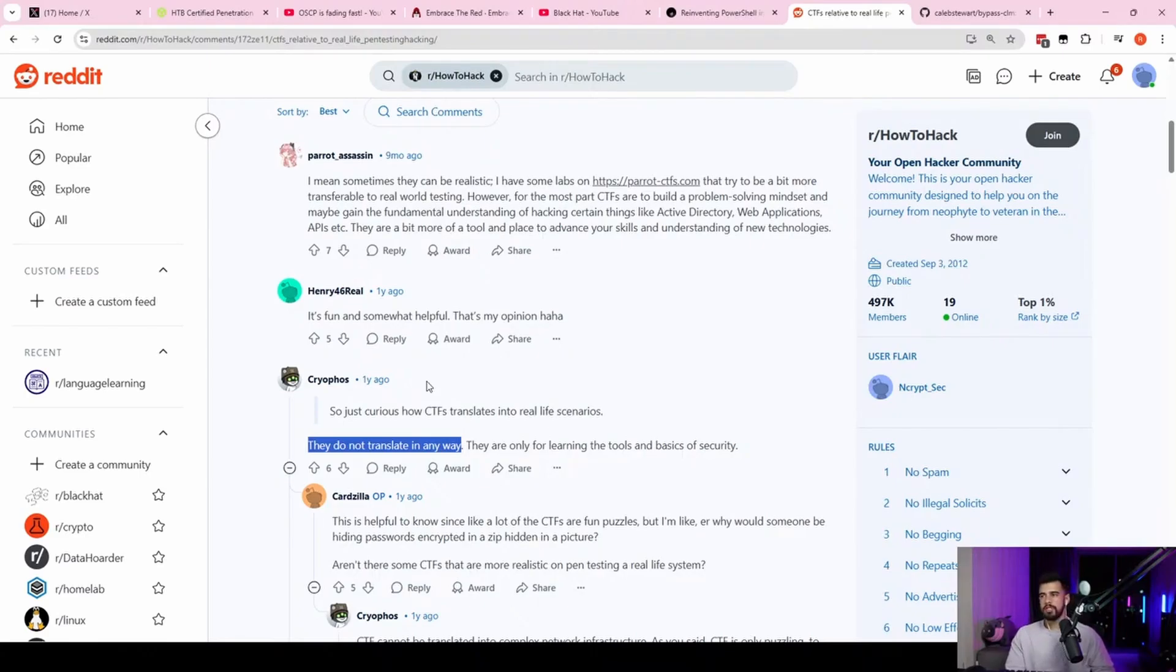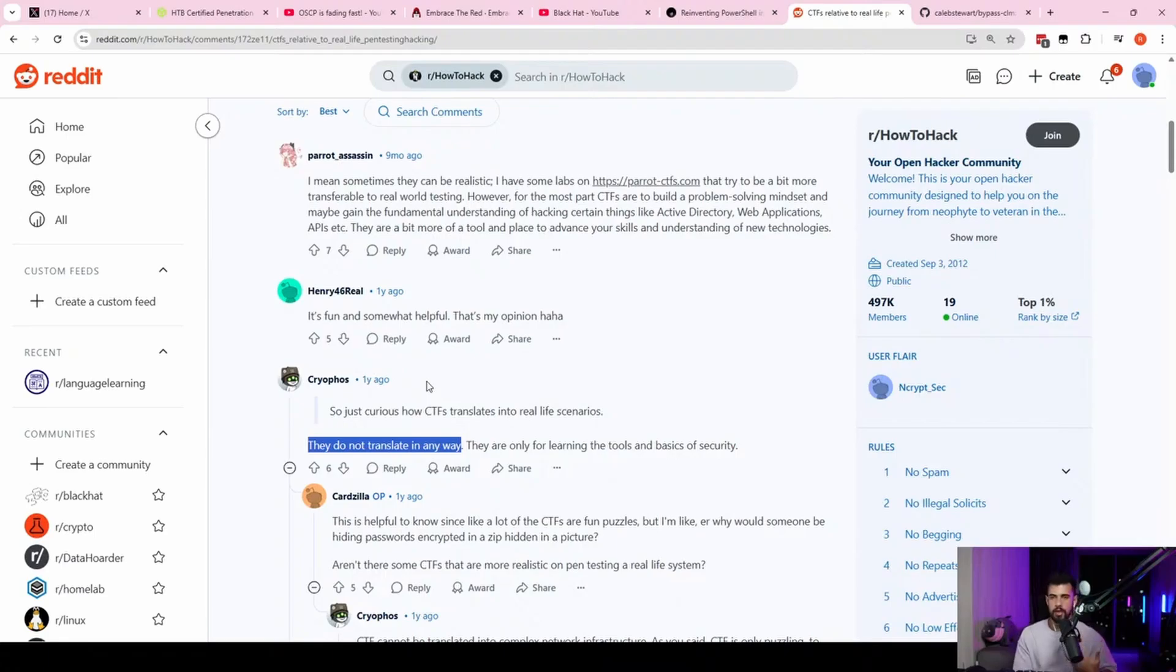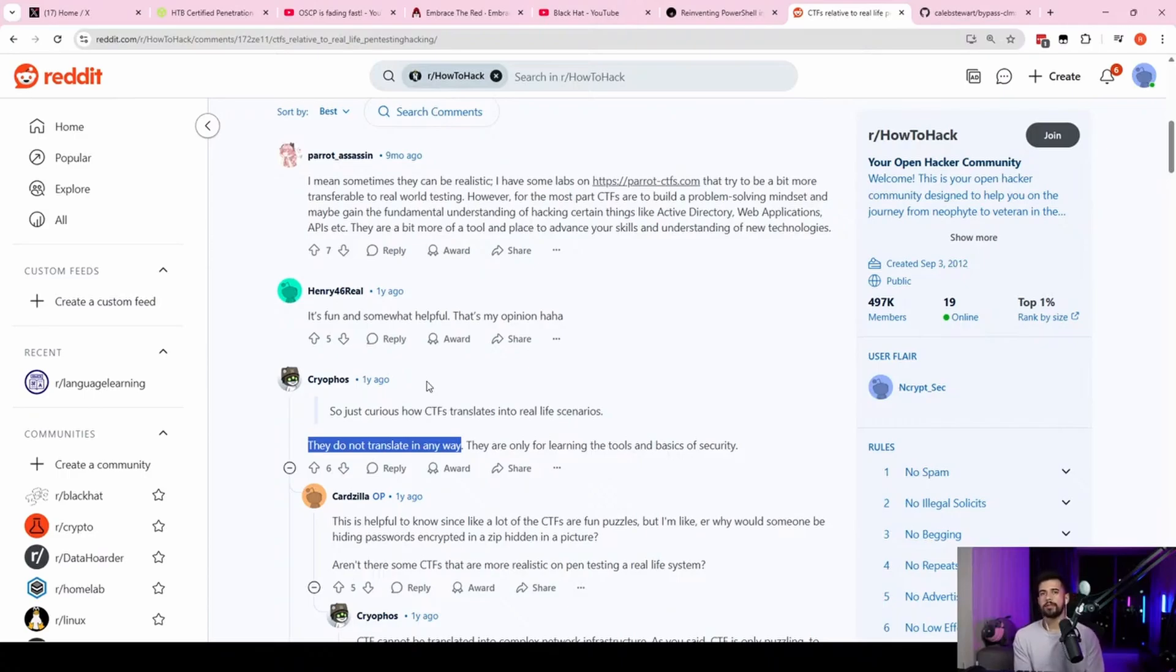If you're in the CTF mindset, you're only thinking about code execution because it's like, oh, you know, you're so in the habit of, oh, get code execution, then privilege escalate and get root, get admin. You know, same thing on the Active Directory side. A lot of people are so fixated on domain admin.